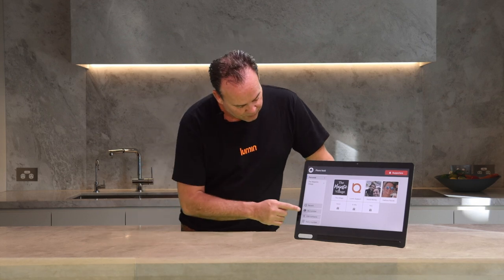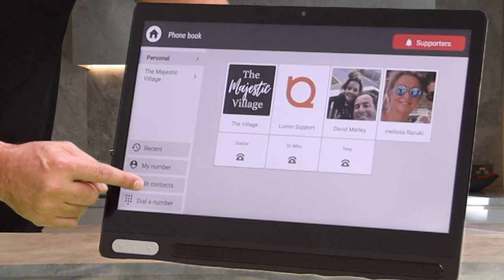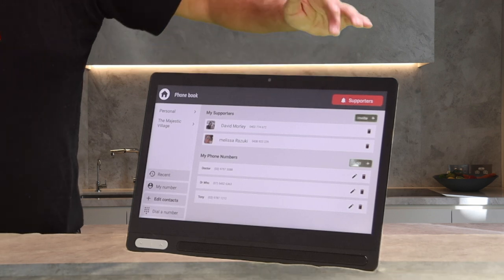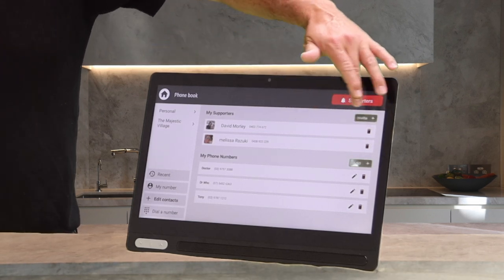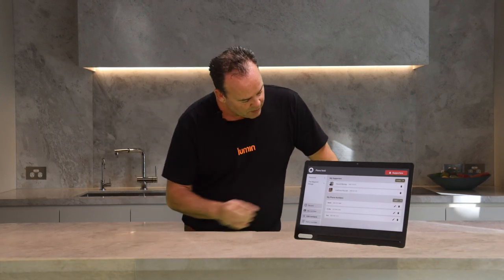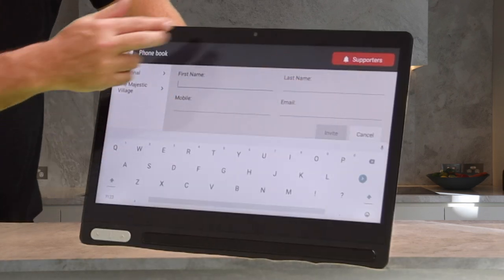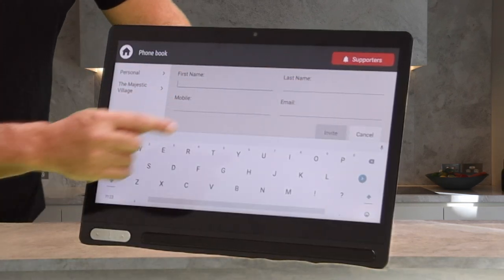To put in some contacts, you'll see down here I have edit contacts. Once again I have two options: supporters, which are my friends and family, or just my phone numbers, which may be your local hairdresser, local doctor, or whoever that may be — it could be your next-door neighbour. You simply press invite, fill in the required fields, and then press invite. Really simple.